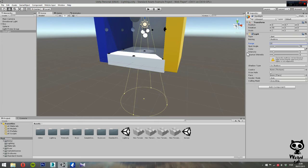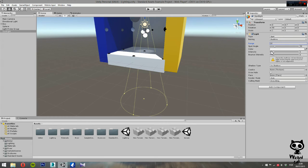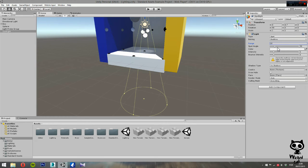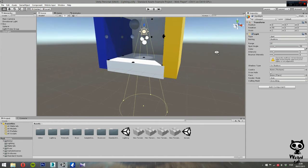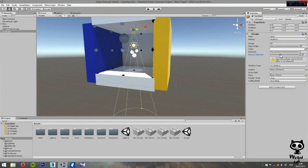And the following parameter is specific for the spotlight, which is the spot angle. This determines the angle of the cone in degrees. Right now, we have 30 degrees. This angle here, so we can change that.